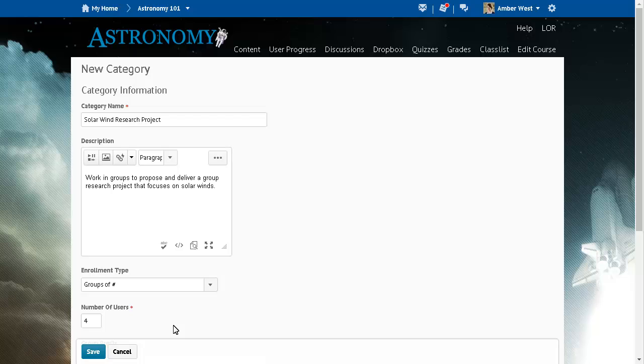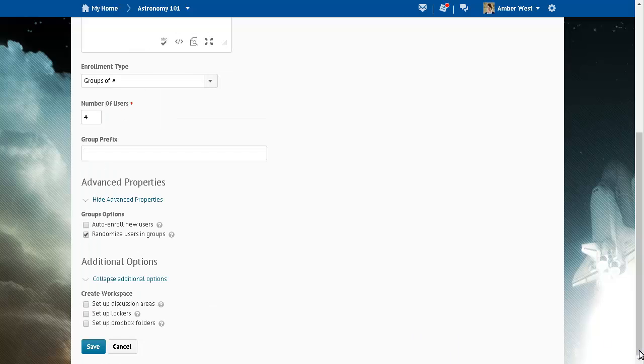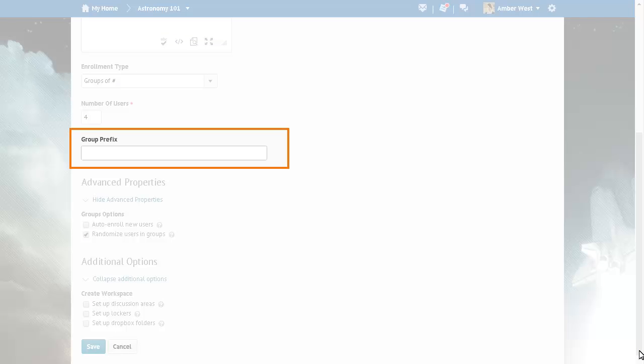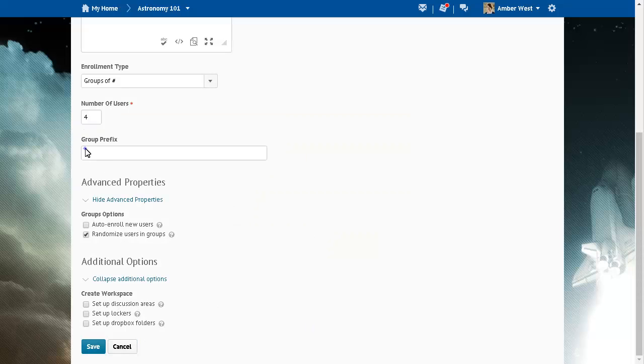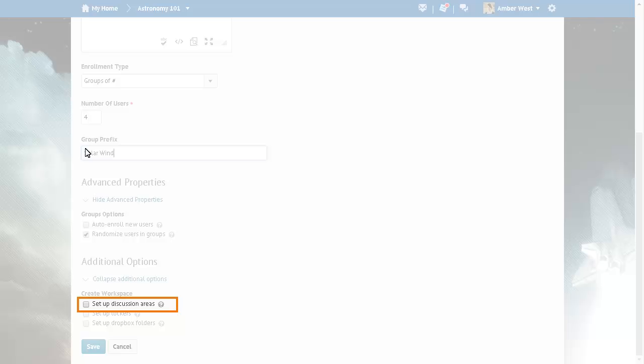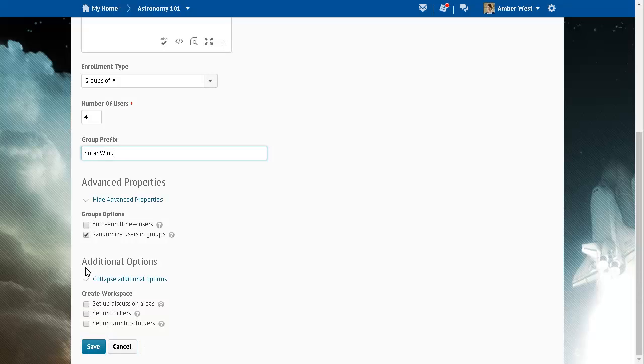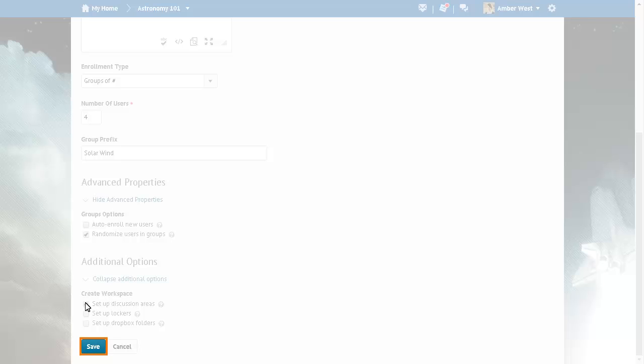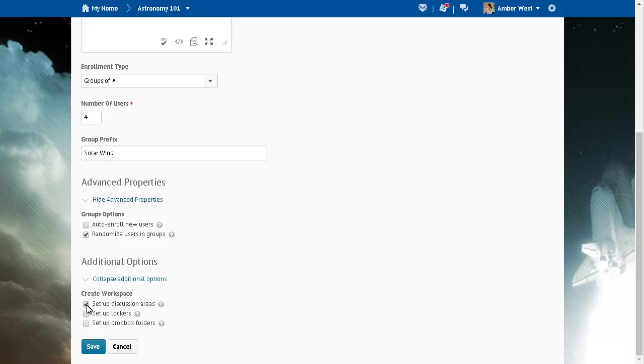When creating a group category, enter a descriptive name in Group Prefix. Then, select Setup Discussion Areas and click Save.